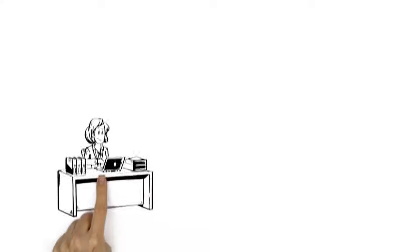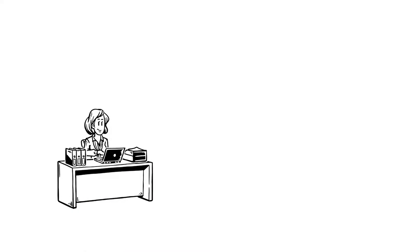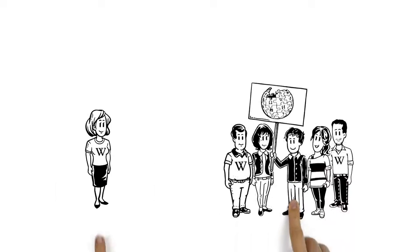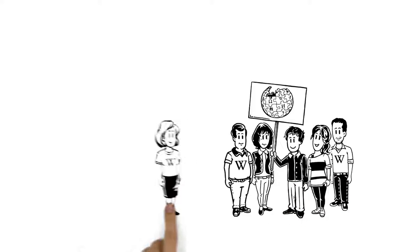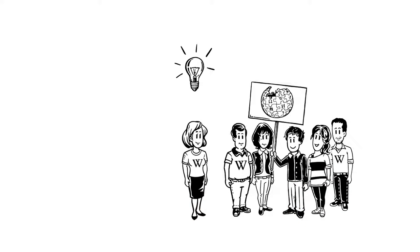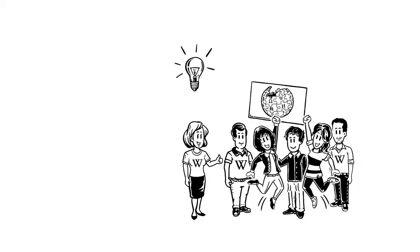Of course, Veronica can also work alone. But as a part of Wikipedia, she doesn't just share her knowledge with others. She learns plenty of fascinating things herself.